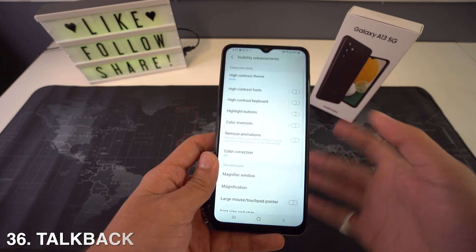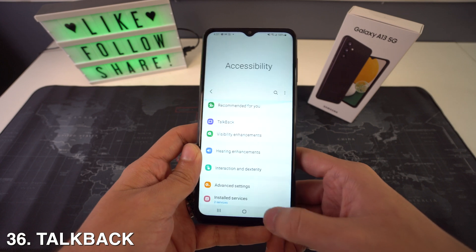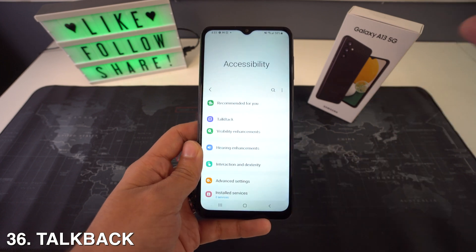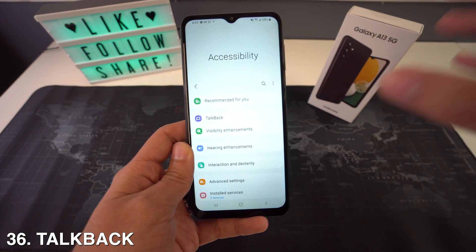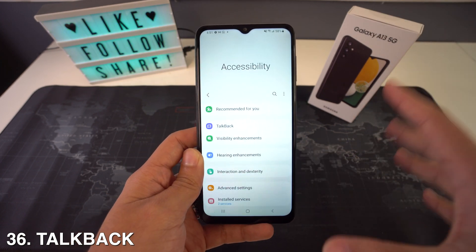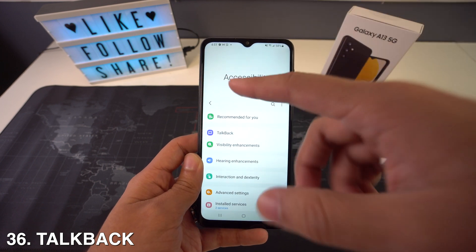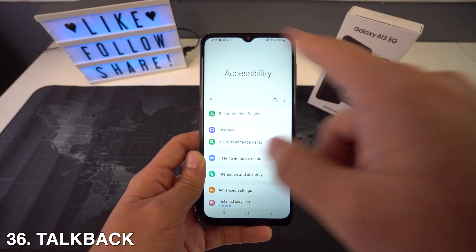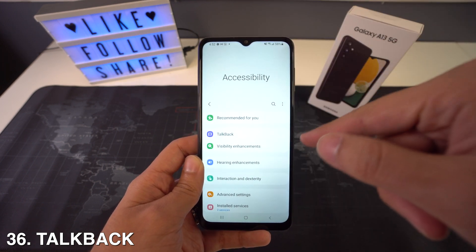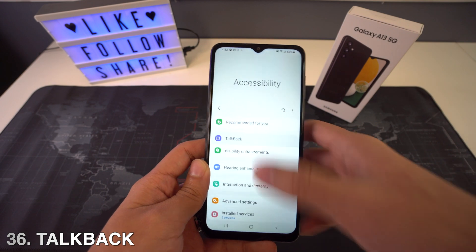If you want to activate TalkBack, which will read the whole screen for you and change the way you navigate on your phone, head to Settings, go to Accessibility, and select TalkBack.